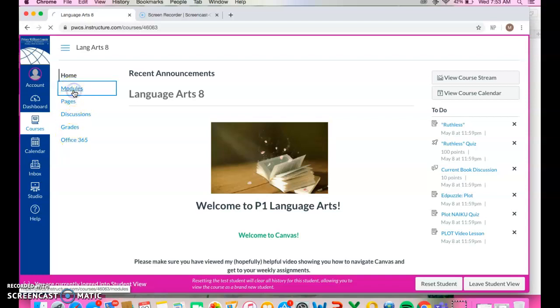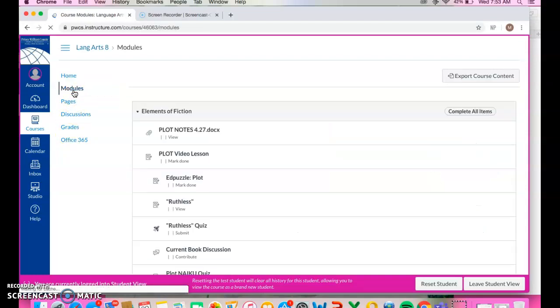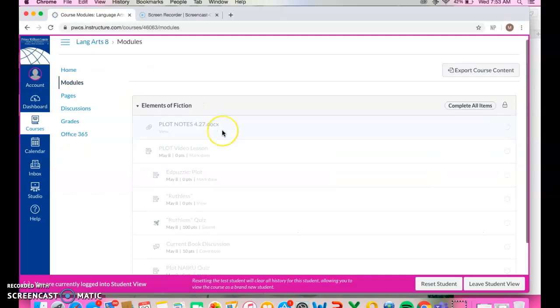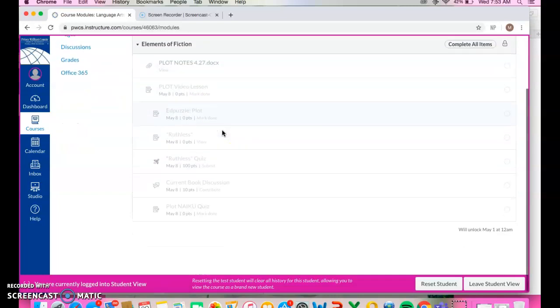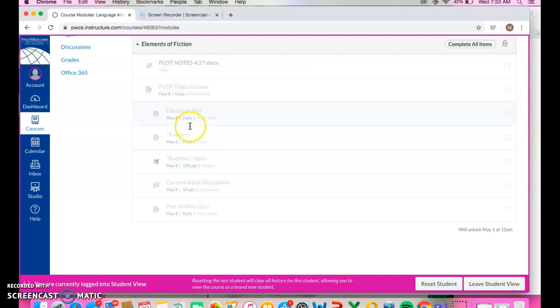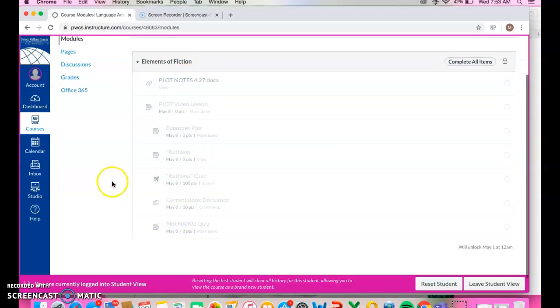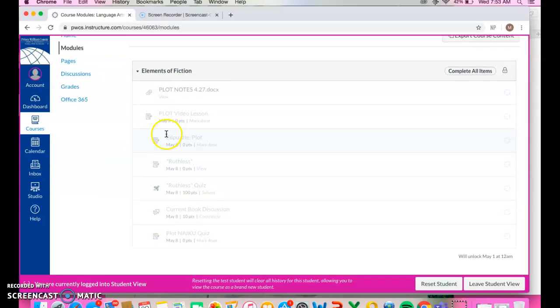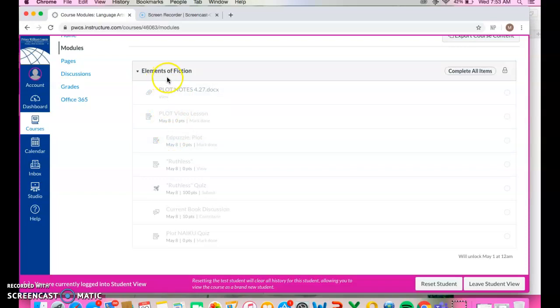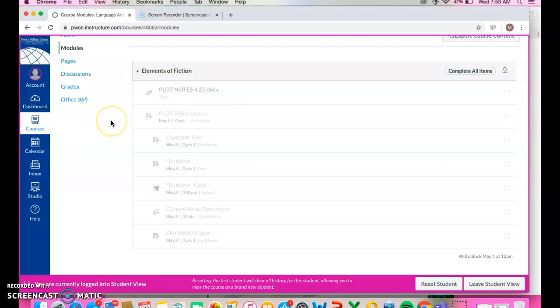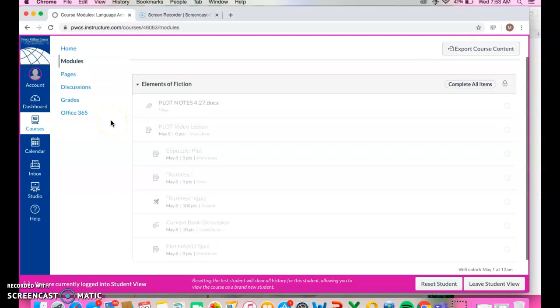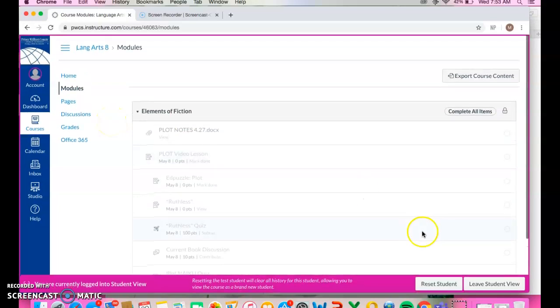When you click on modules, my students can see all the assignments that are coming up for this week. Now, right now I can't click on any of these because they're not available yet. They're not going to become available until the week that the students are supposed to do them. But all you're going to do as a student is once it's open and available, you click on it and it'll take you directly to that assignment.